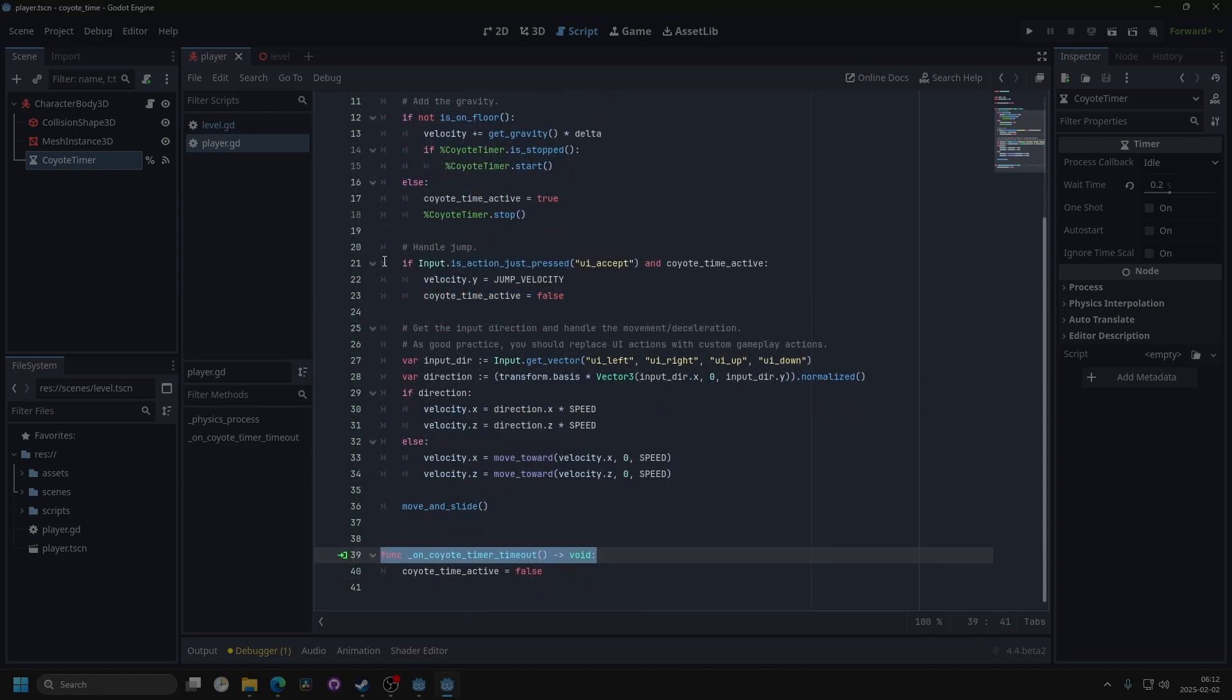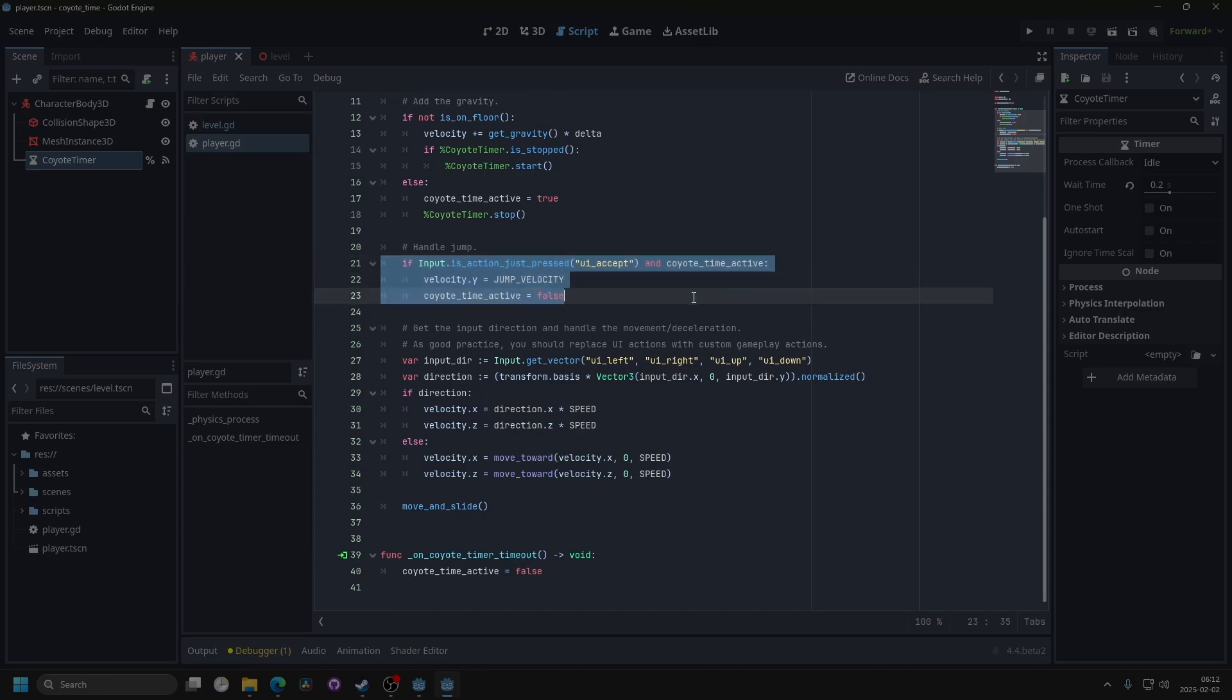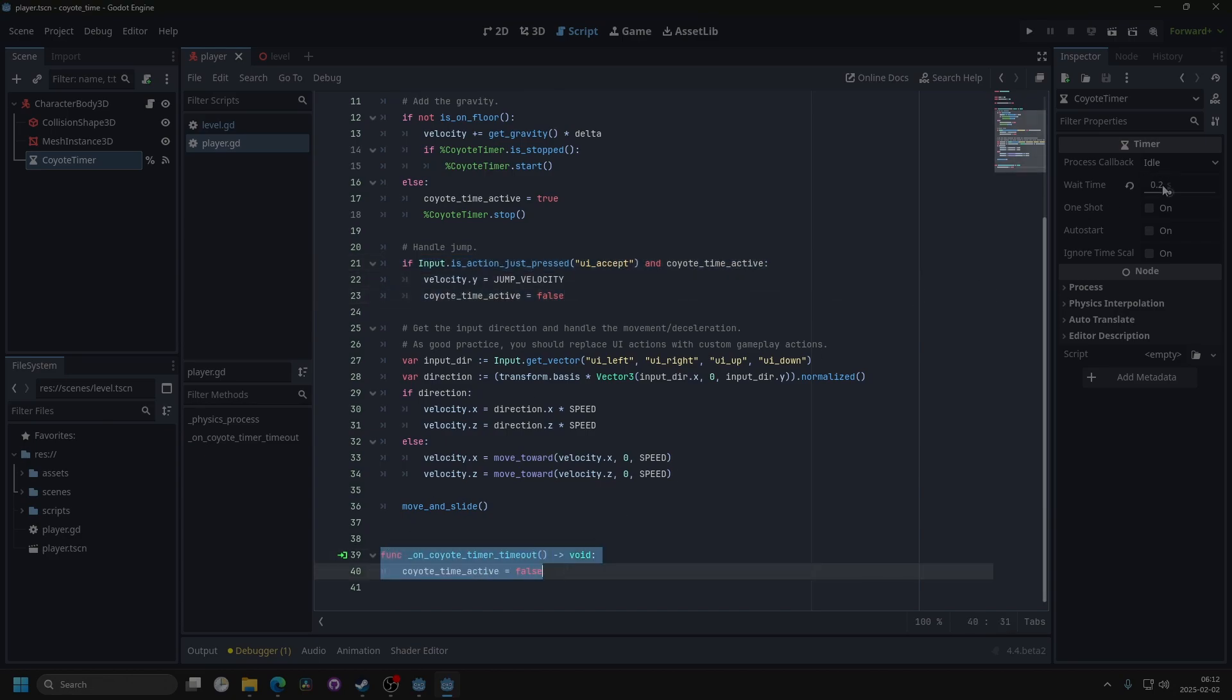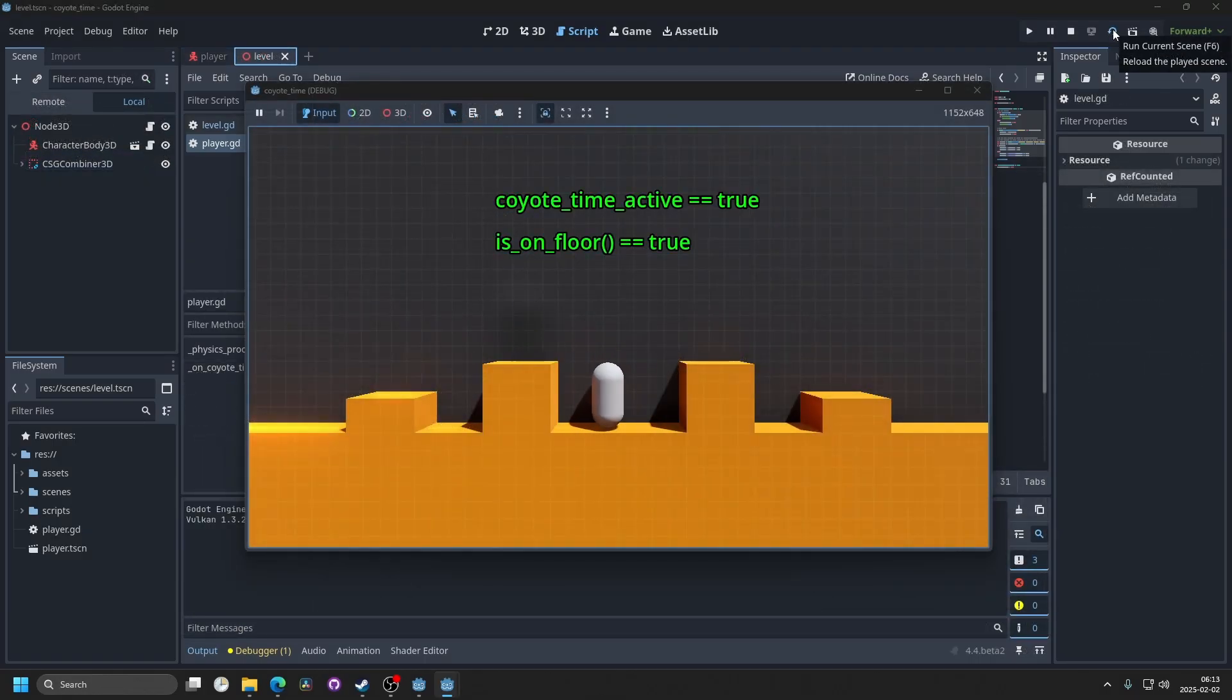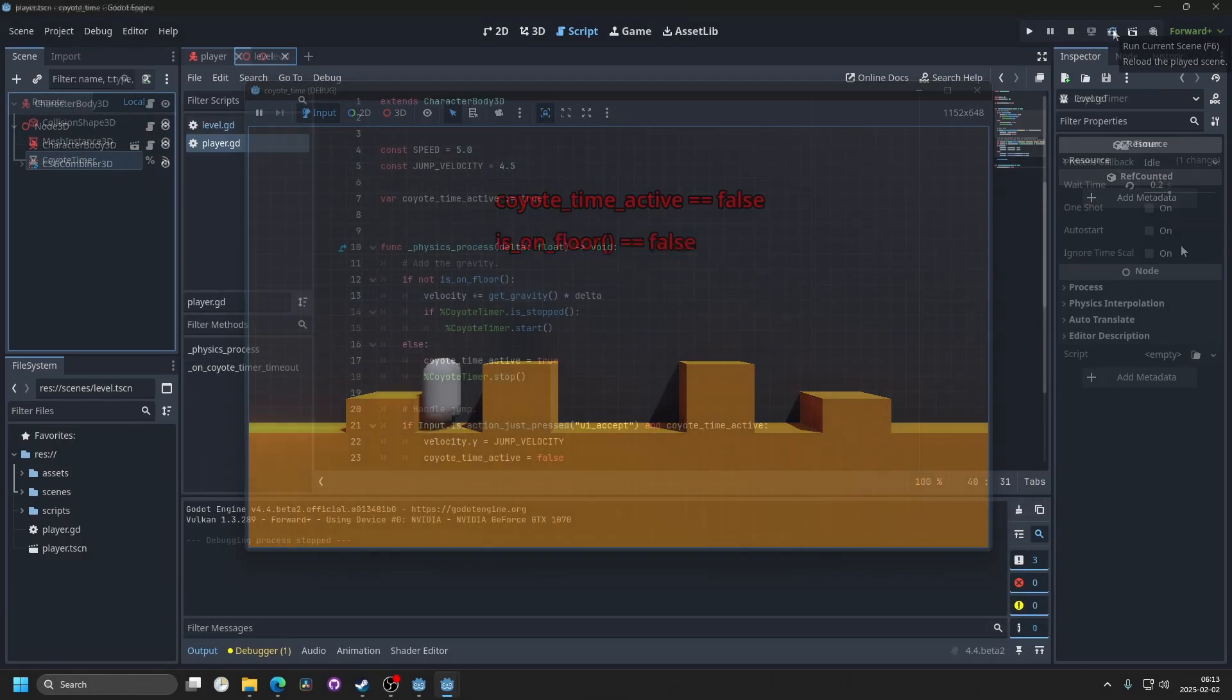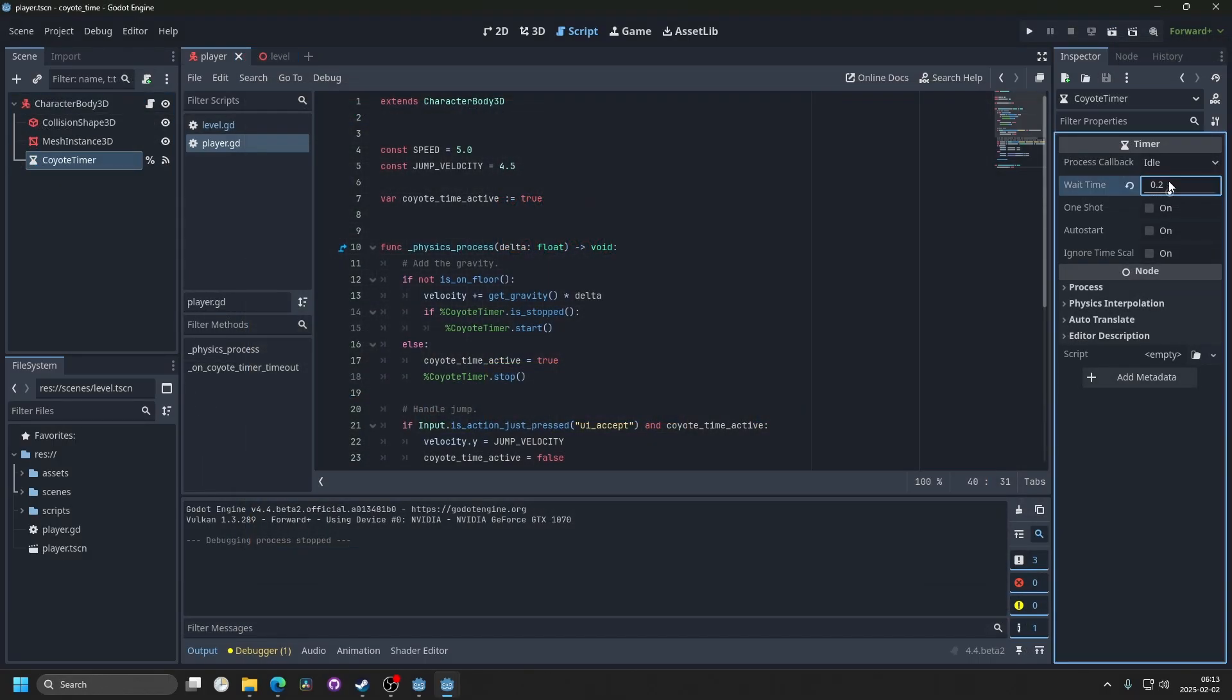So this means that the KyotoTimeActive will always be true, unless we jump, or if the timer wait time runs out. That allows us to jump even when we're falling off a ledge. And if you want to give the player more or less time, you can just change the wait time.